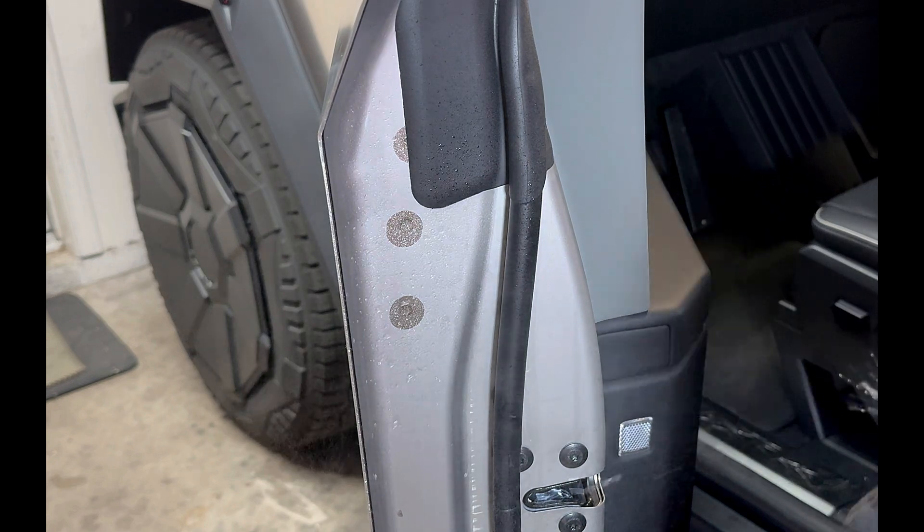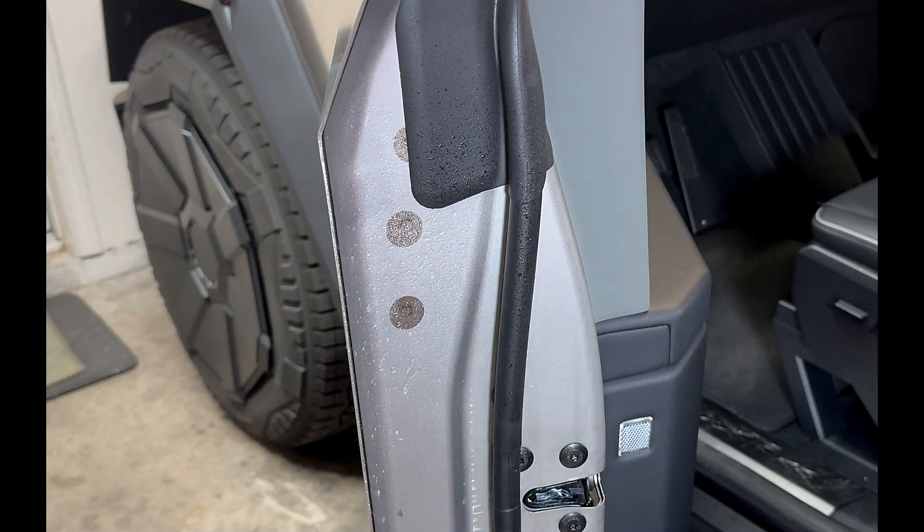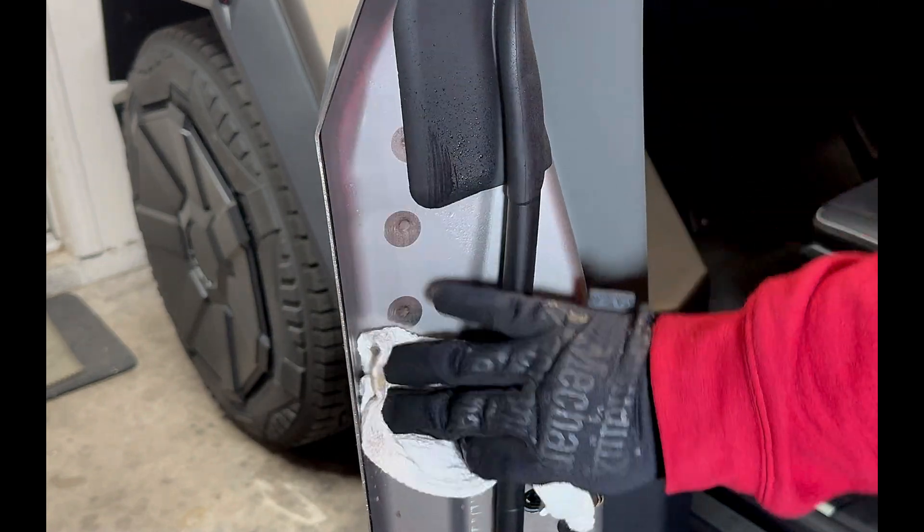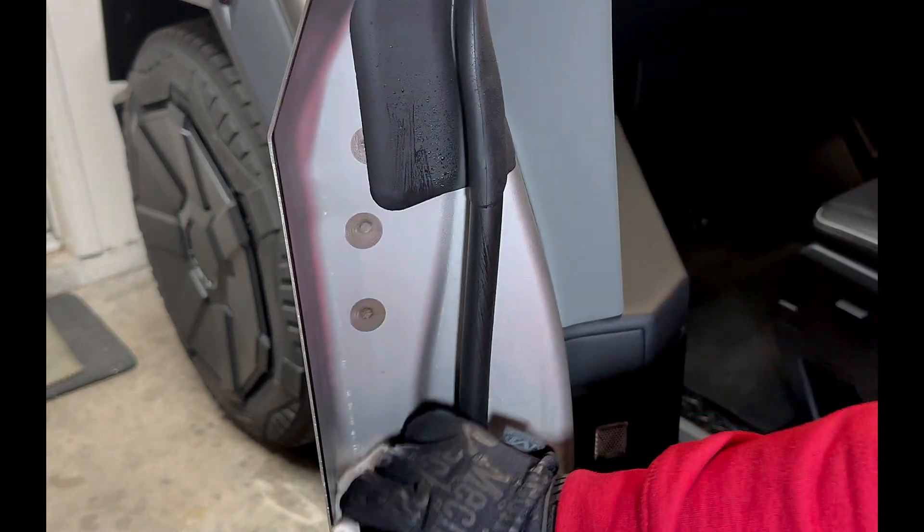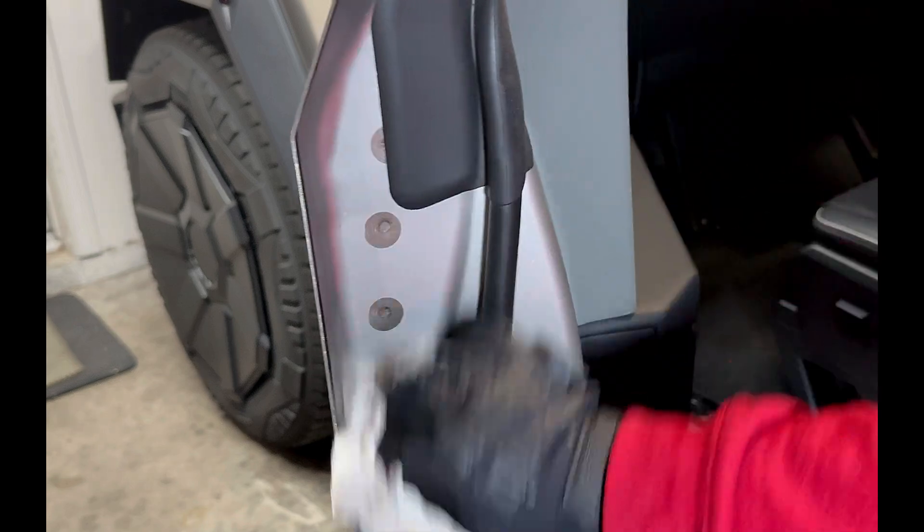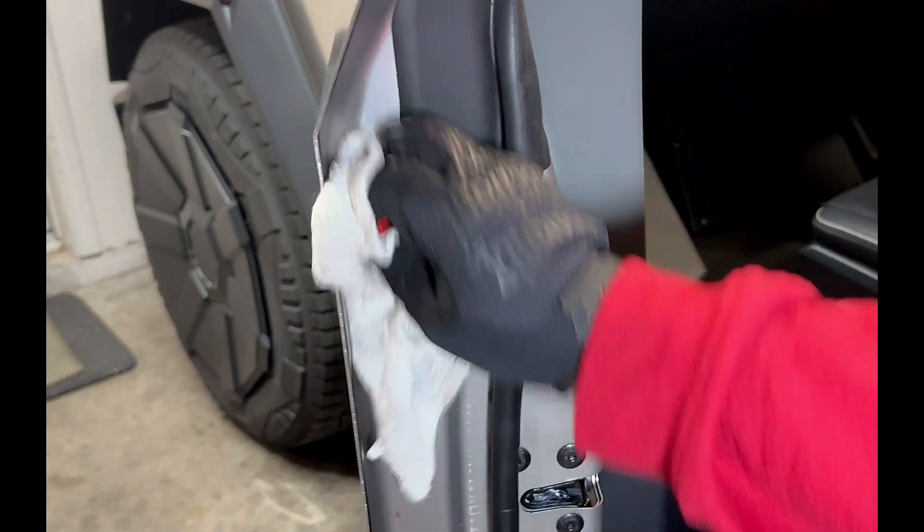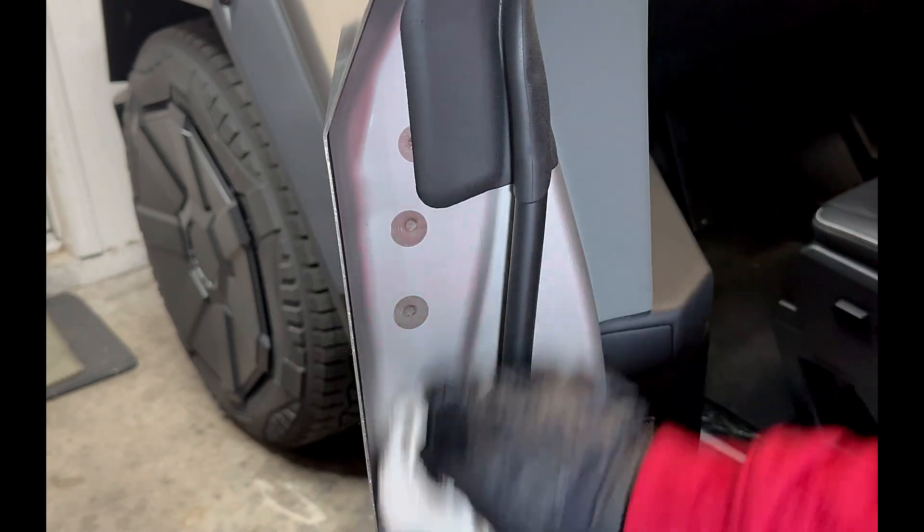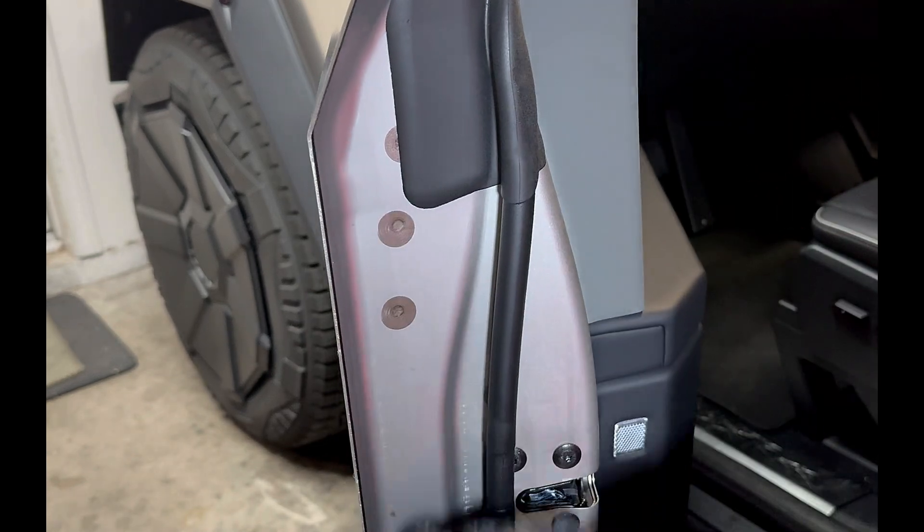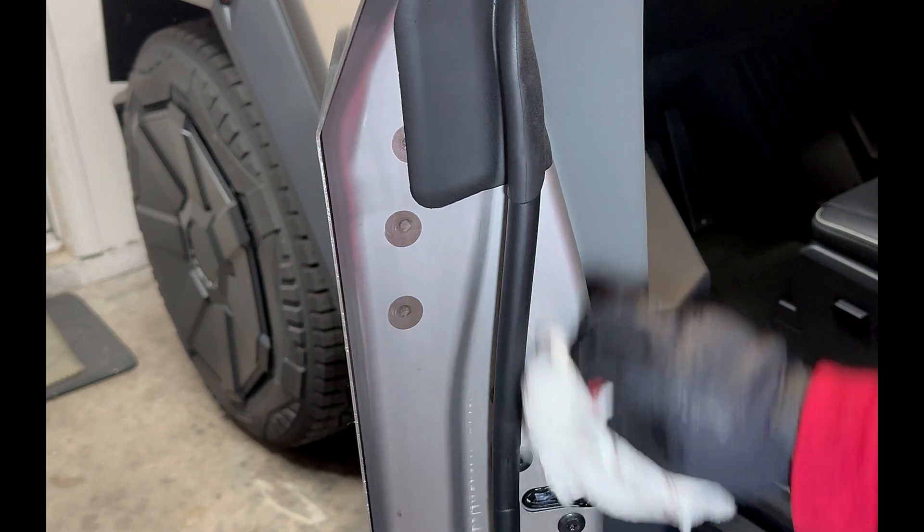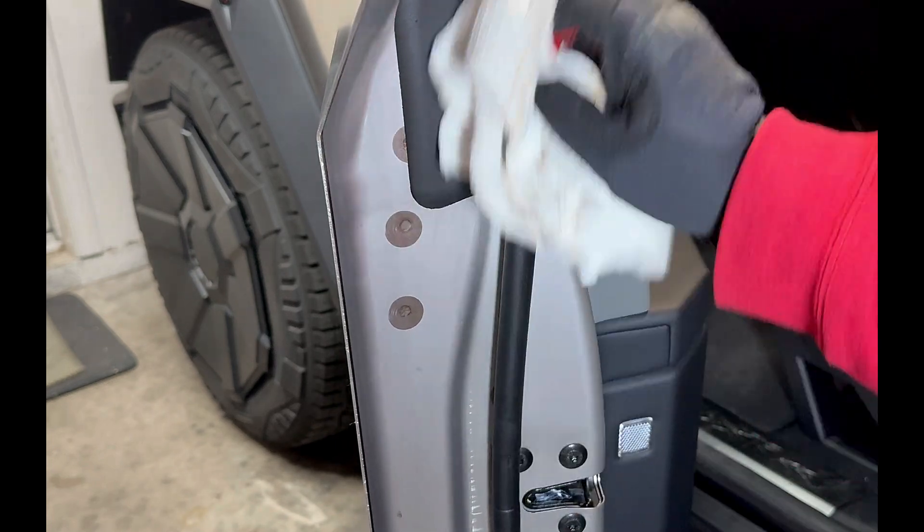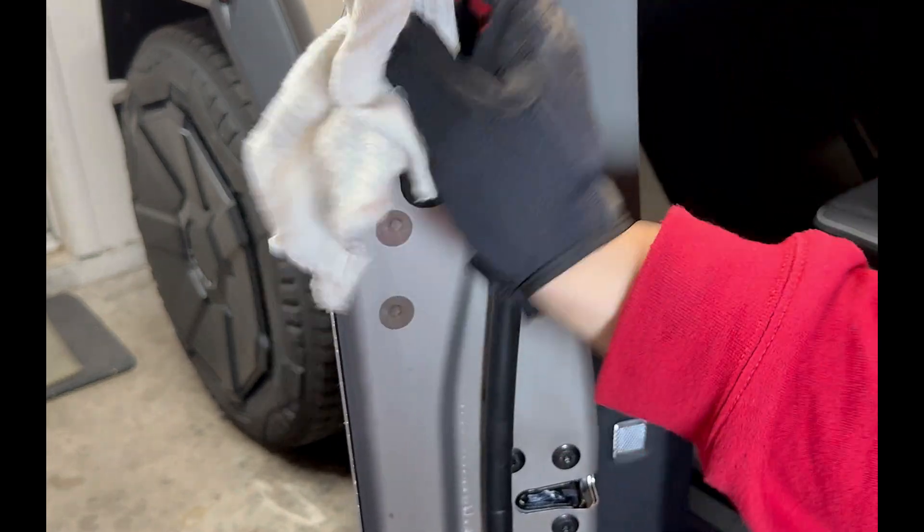Before attaching anything, we do want to make sure to clean the surface area, removing any dust or whatever else might be on there that could make it more difficult for the tape to stick. So we want to make sure that it's all nice and pretty, and now we sit back and let it dry for a little while.